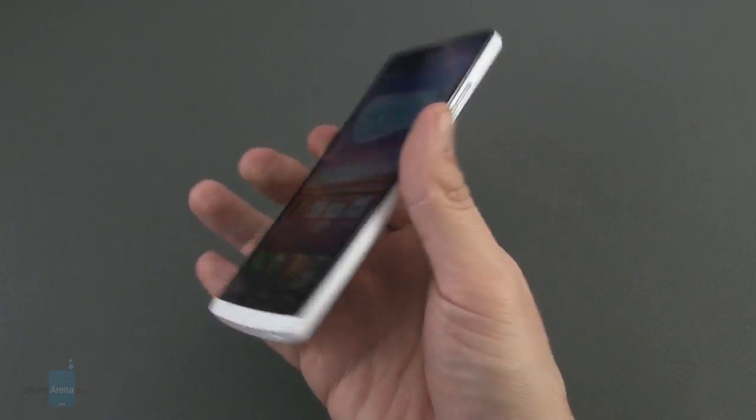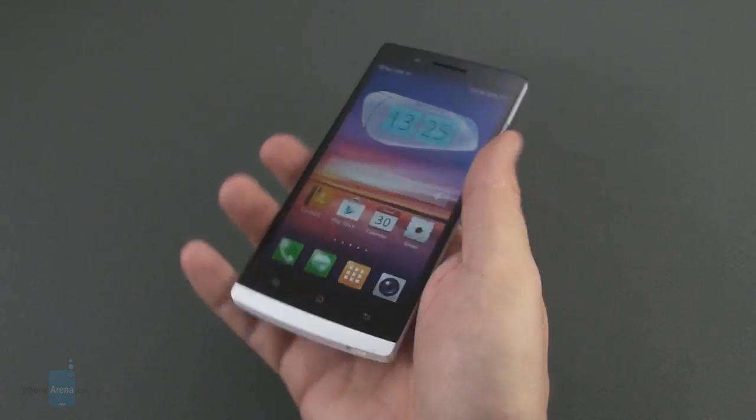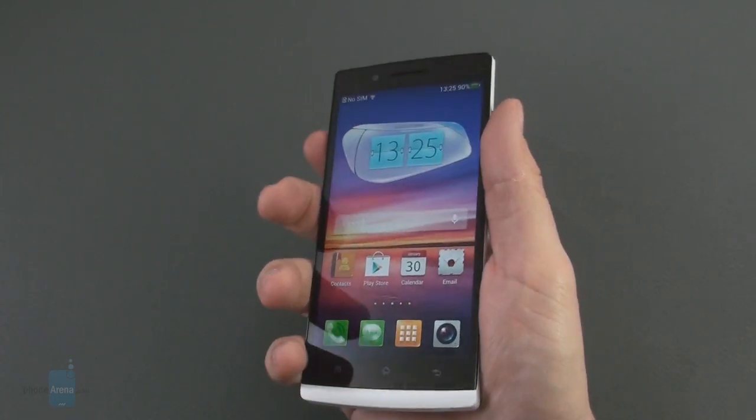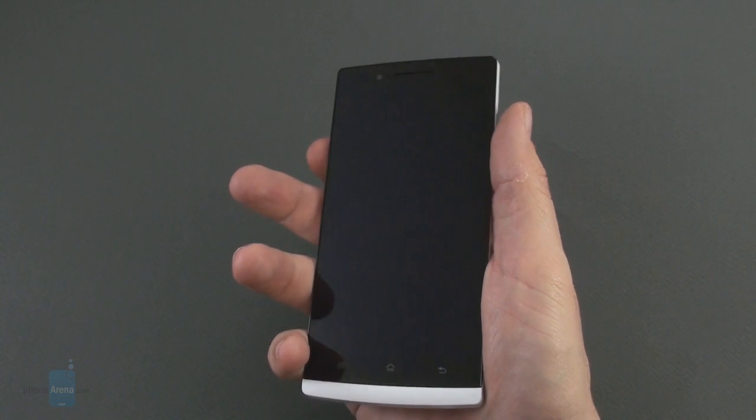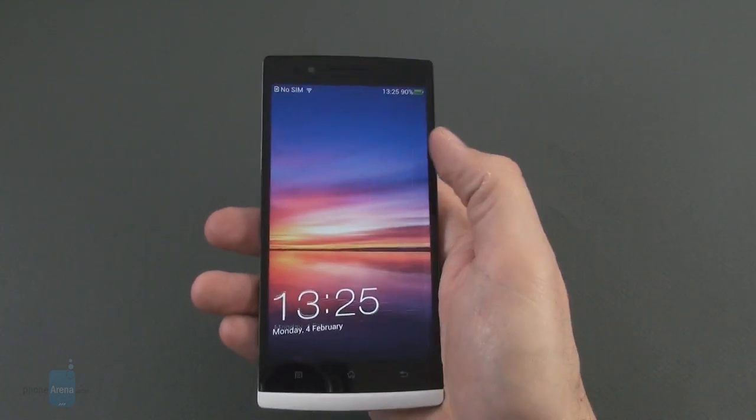Also the unibody phone feels solid but quite large and heavy in the hand and the side buttons are a tad shallow.